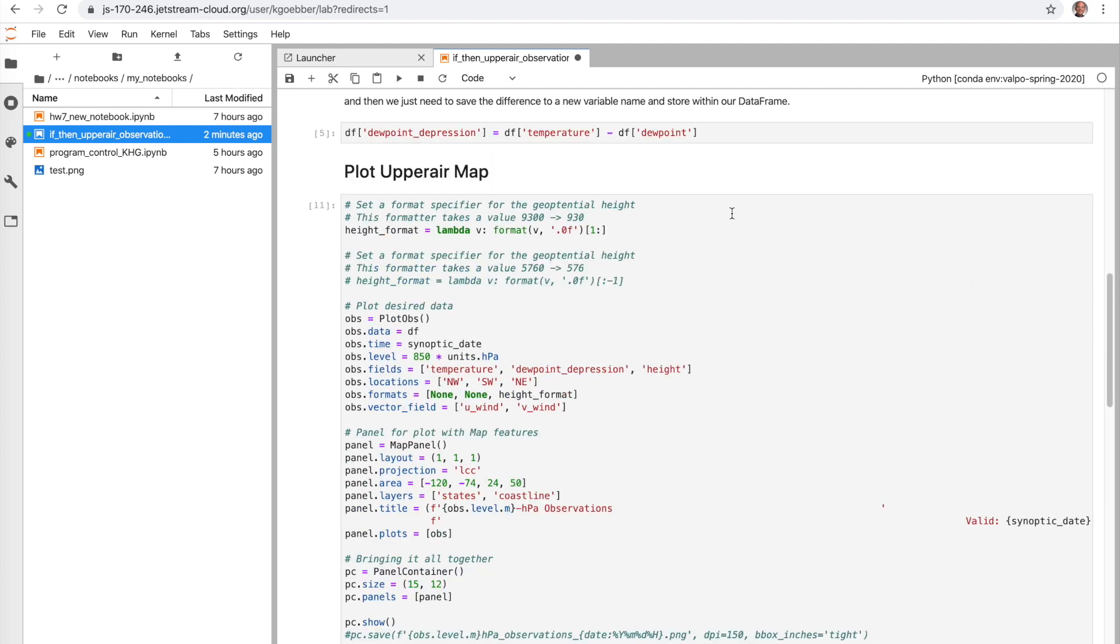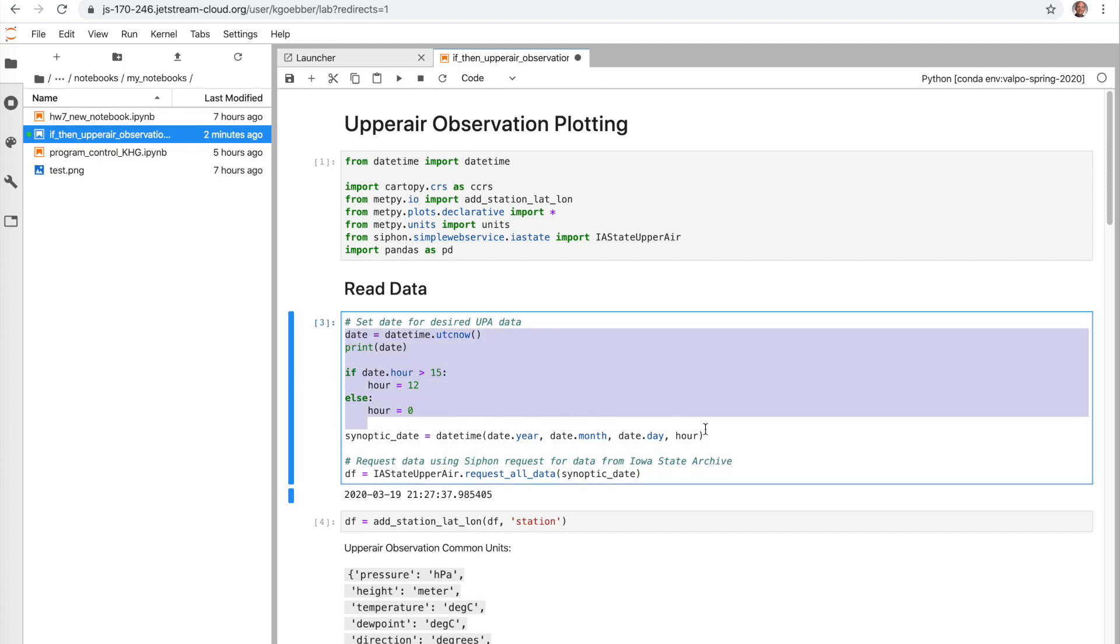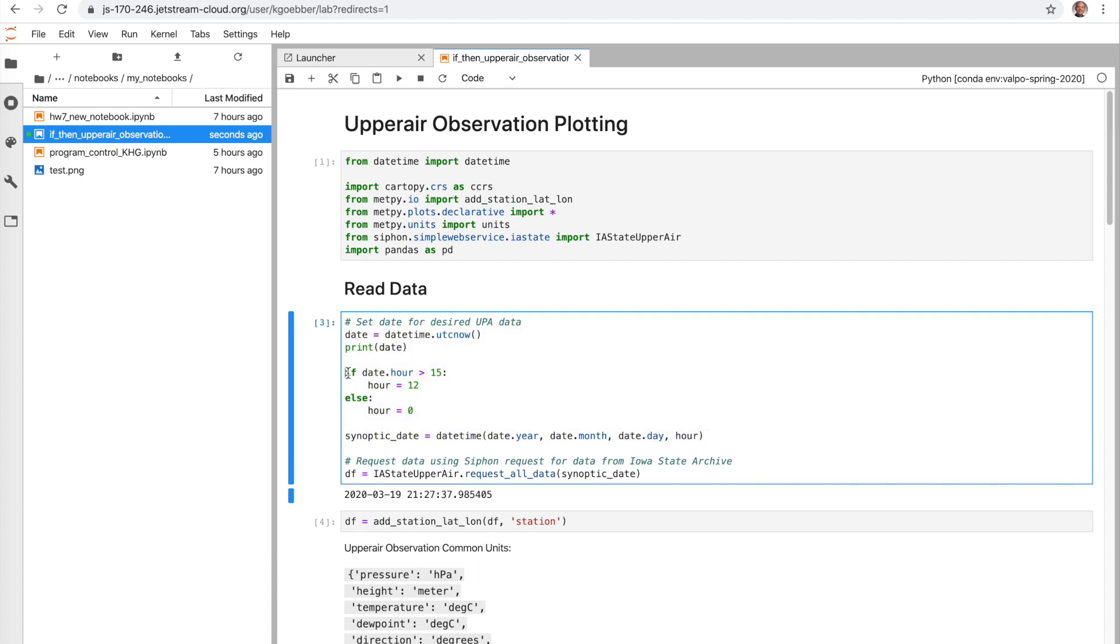So the main aspect of what we did here is we incorporated an if-then statement. And so we modified how we were setting the date to be able to choose an appropriate time based on the current time. So now we would be able to use this notebook whenever we wanted to plot the most current value of our data for upper air data. And since we can only have two different options, we just set up a simple if statement to set up if our hour is greater than 15, set hour equal to 12. Otherwise else, choose 0. And then set up a new date variable using that hour variable to properly get our synoptic data, upper air data, from the Iowa State Archive.